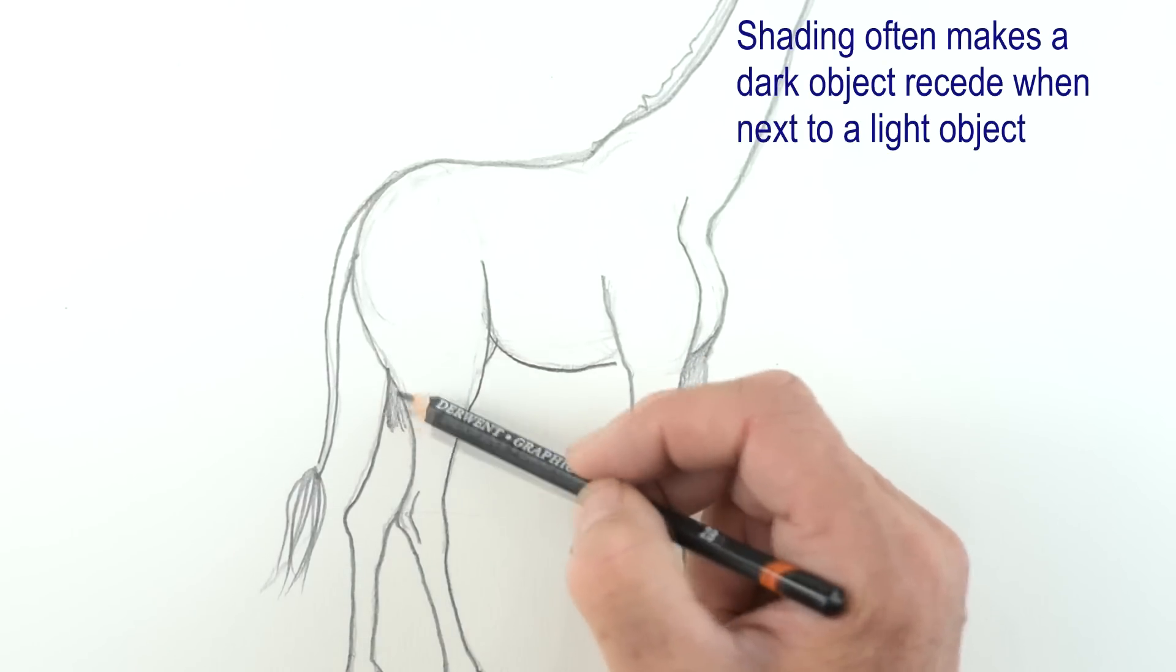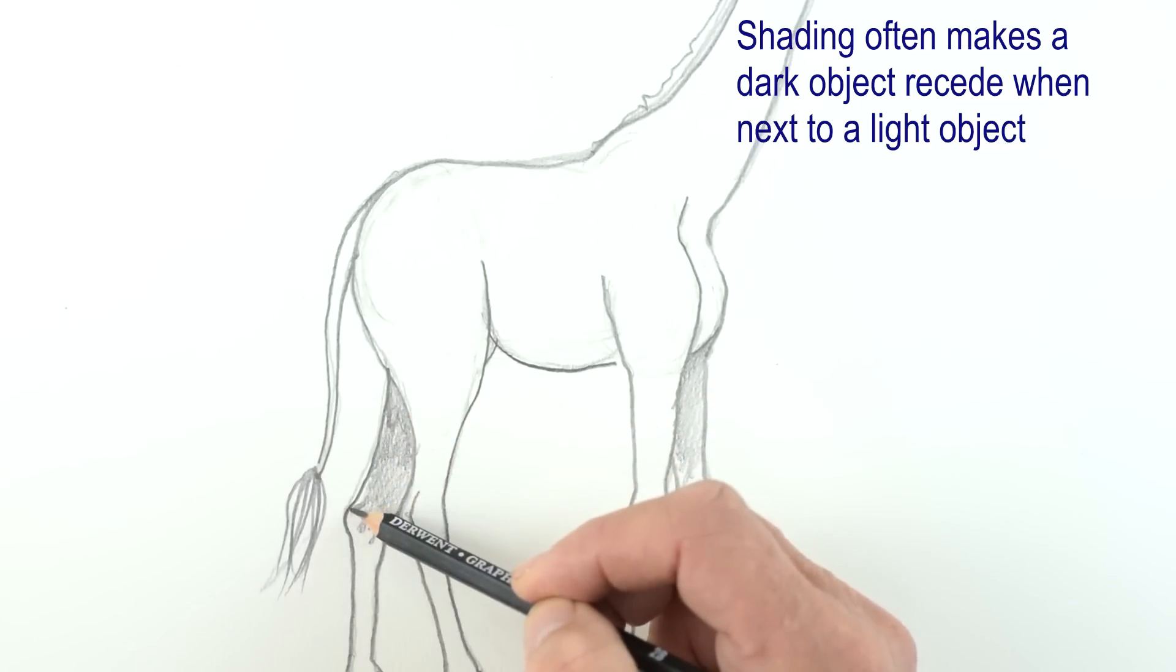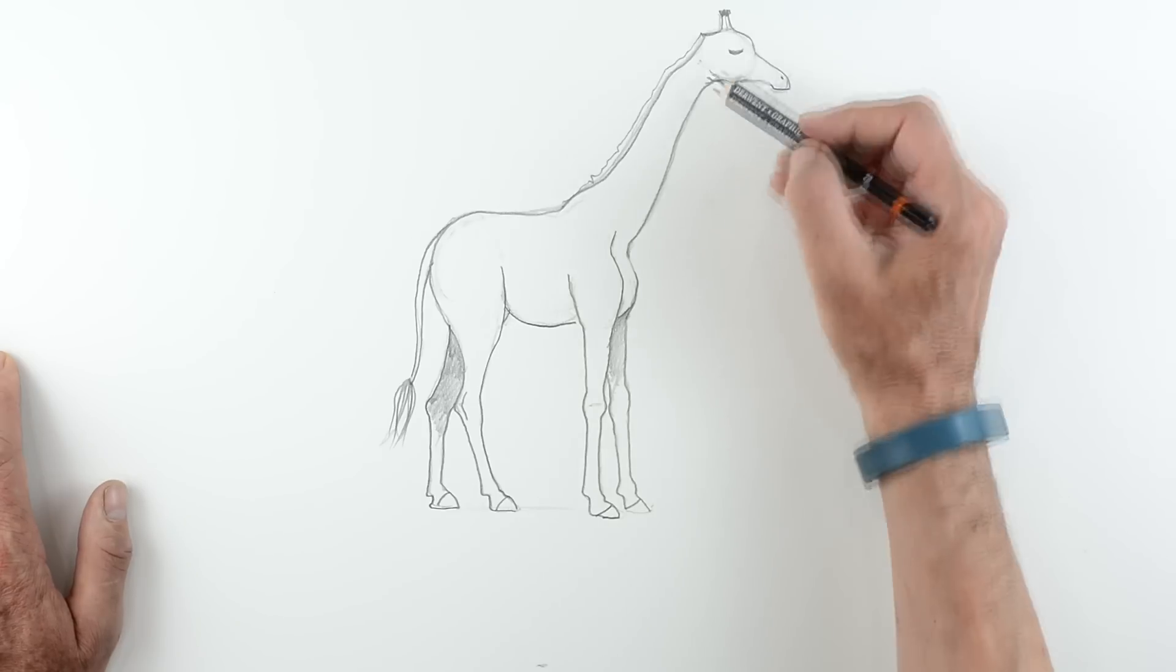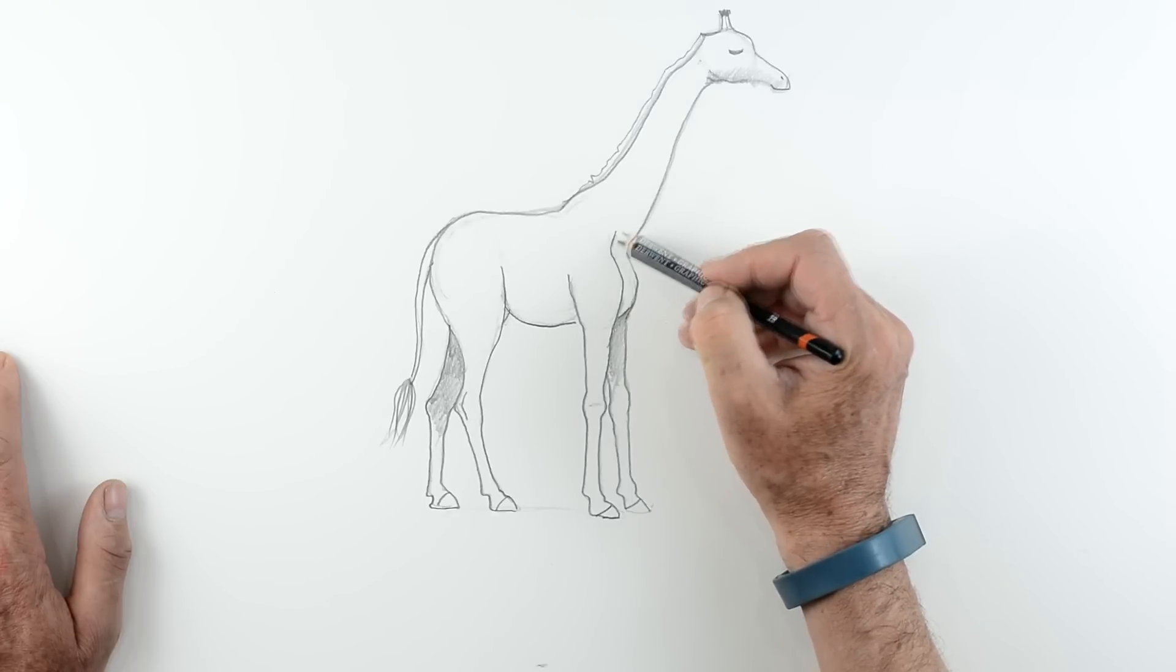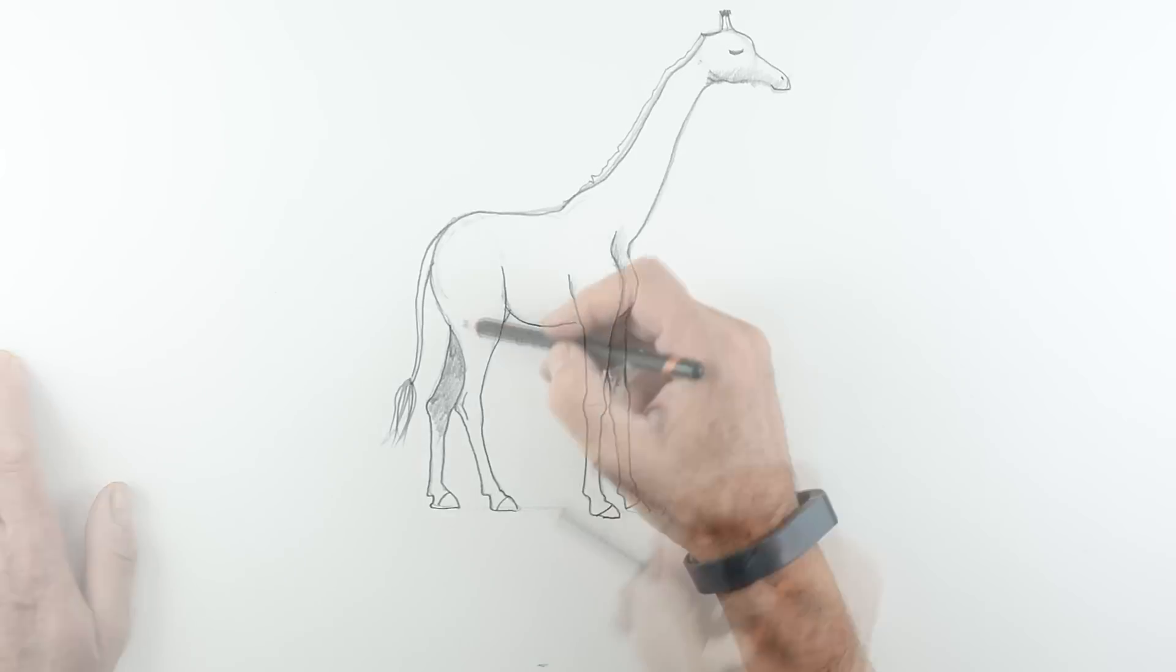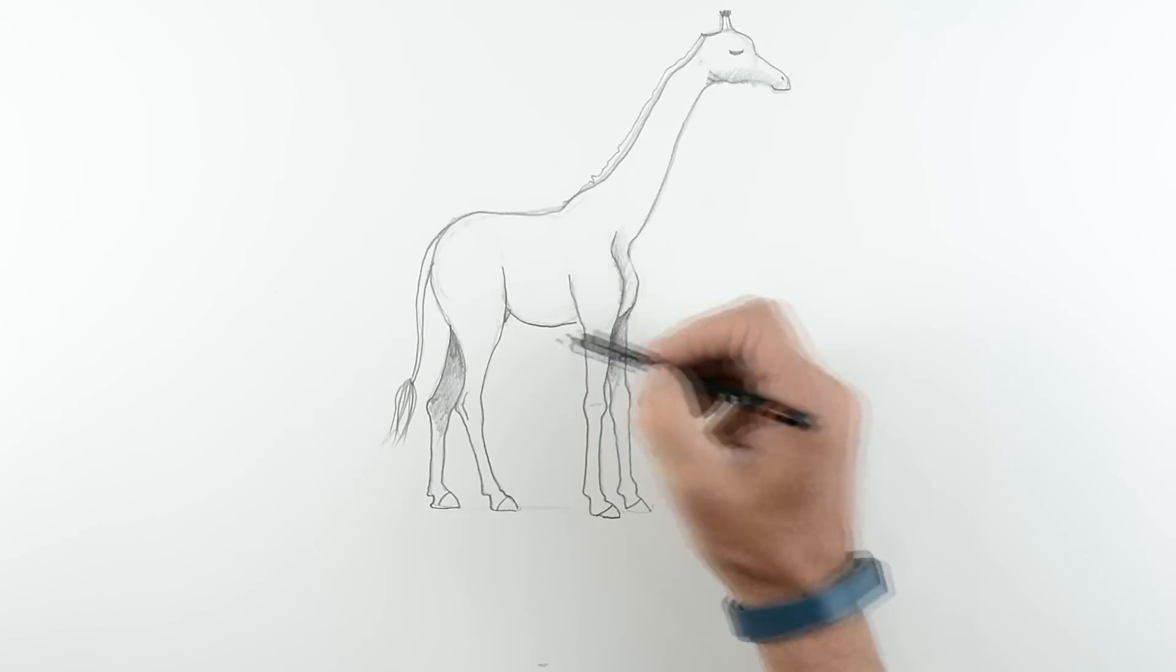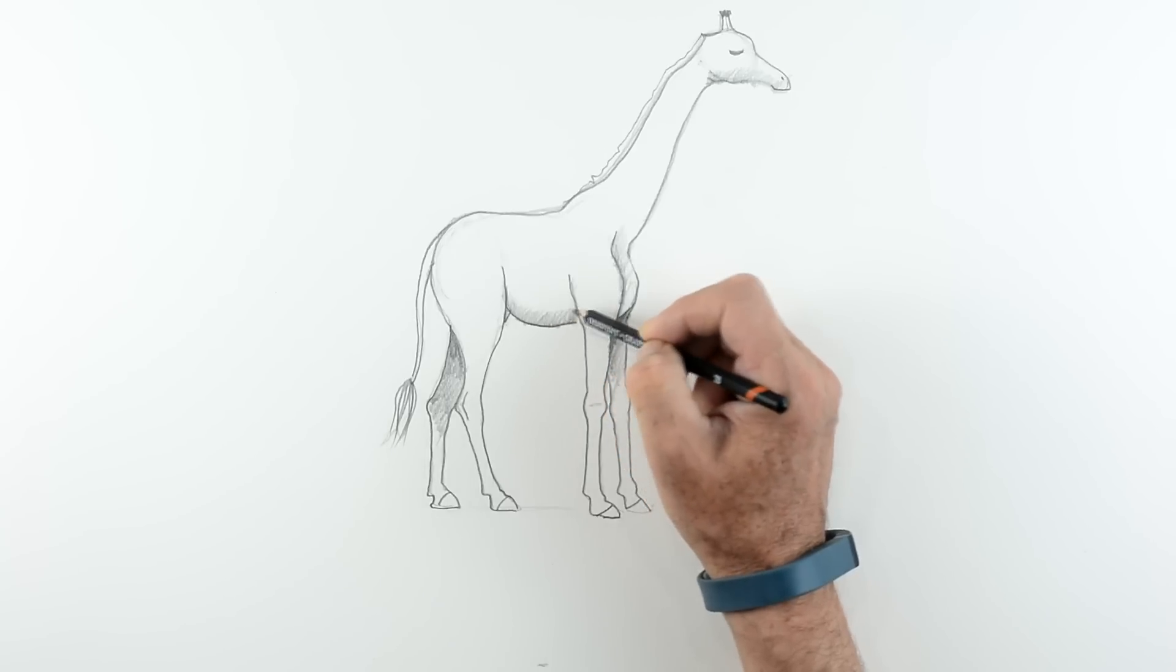And I'm going to use my 2B pencil now to do some shading. Now you'll notice an interesting thing here. If I shade the back legs. Have you noticed how it makes the front leg stand out? And by doing this it makes the animal now look much more three-dimensional. You see it looks as if it's standing on four legs. And two legs are behind the others. Which is really interesting. That's an interesting word isn't it? Three-dimensionality.